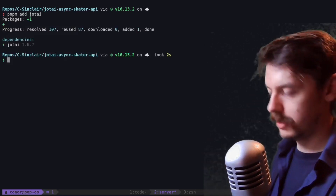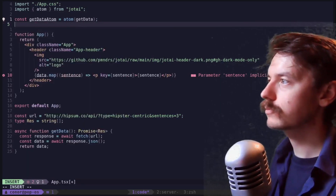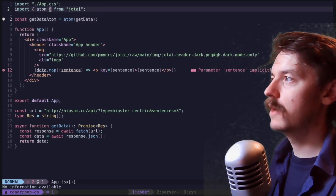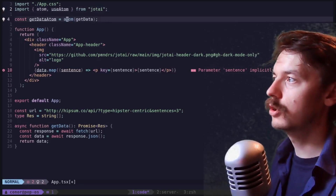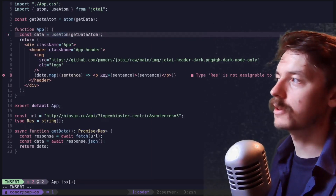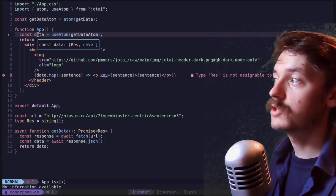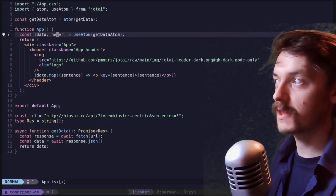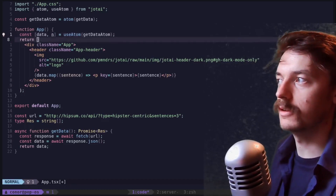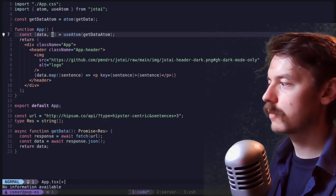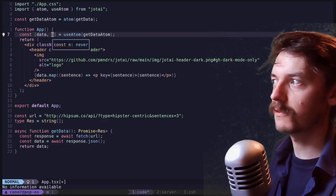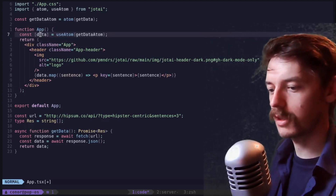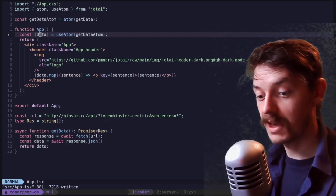That was fast. So that's all good. It now knows this is an atom of Promise of Res — nice. Another import from Jotai would be the useAtom hook. We're going to use that to get our data. TypeScript tells us data is Res, never — the 'never' is referring to the setter, which we're not using here, so it's actually type safe. TypeScript is happy, so I guess we're happy. Should we find out in the browser?